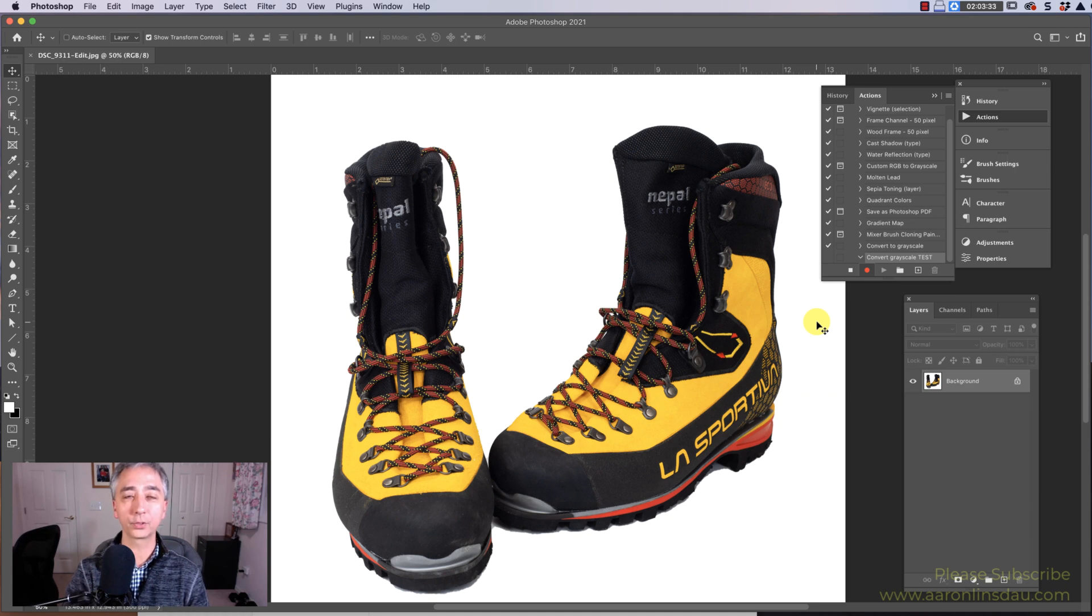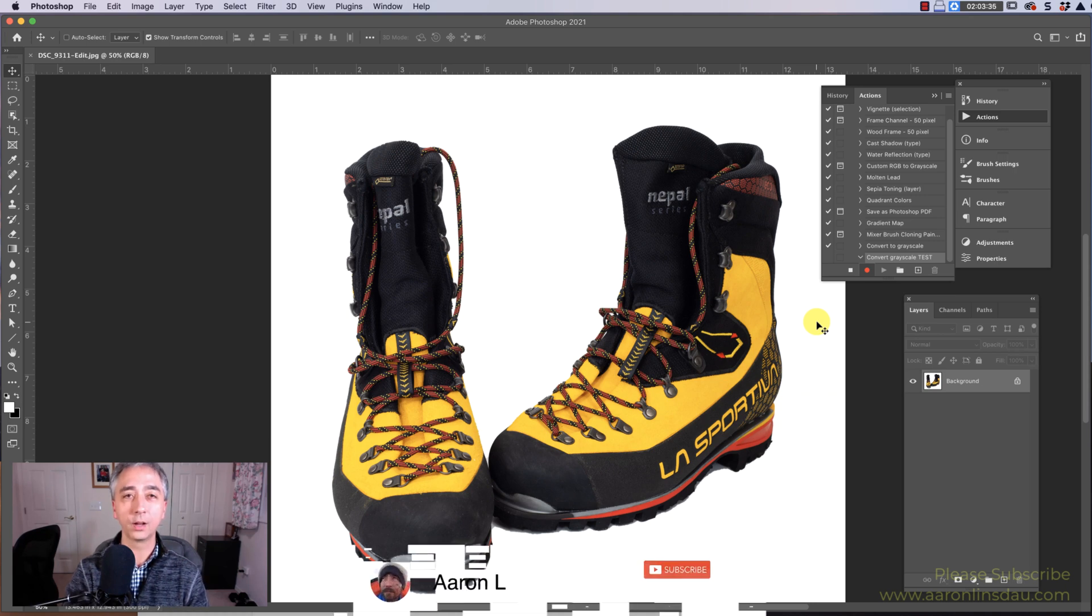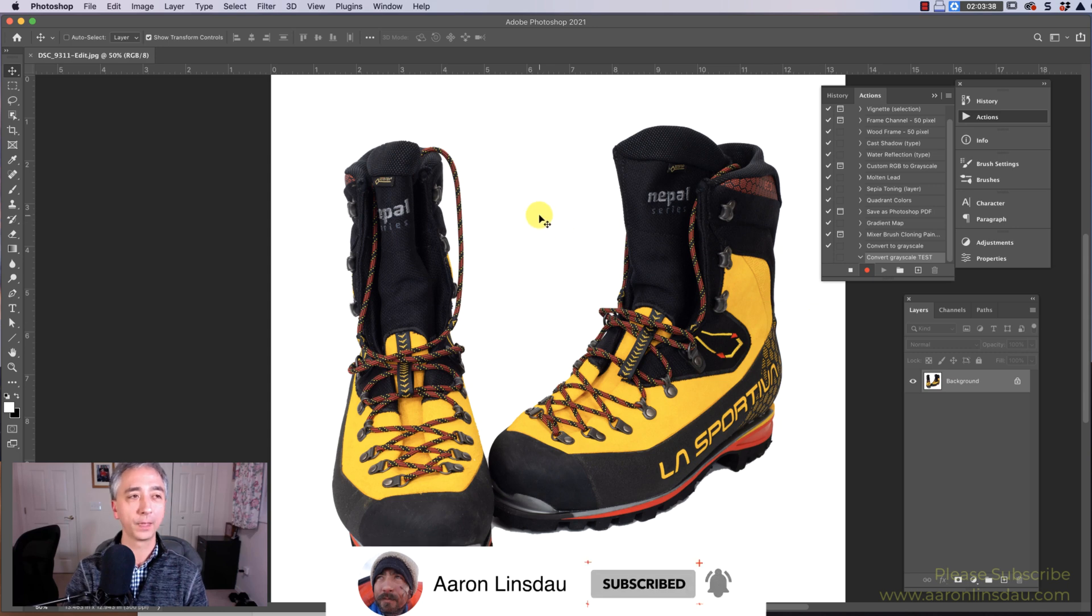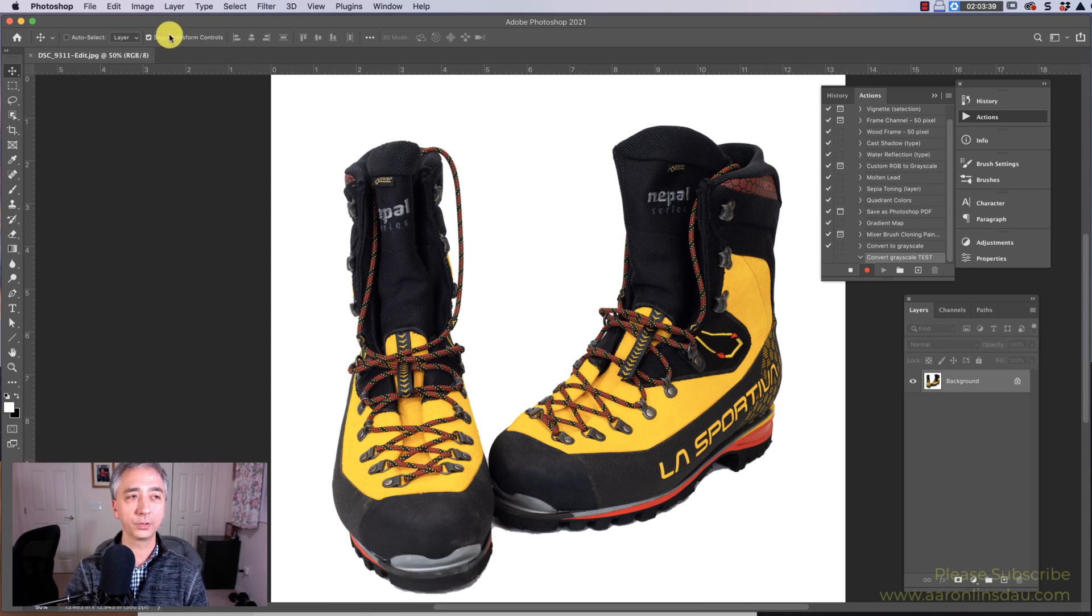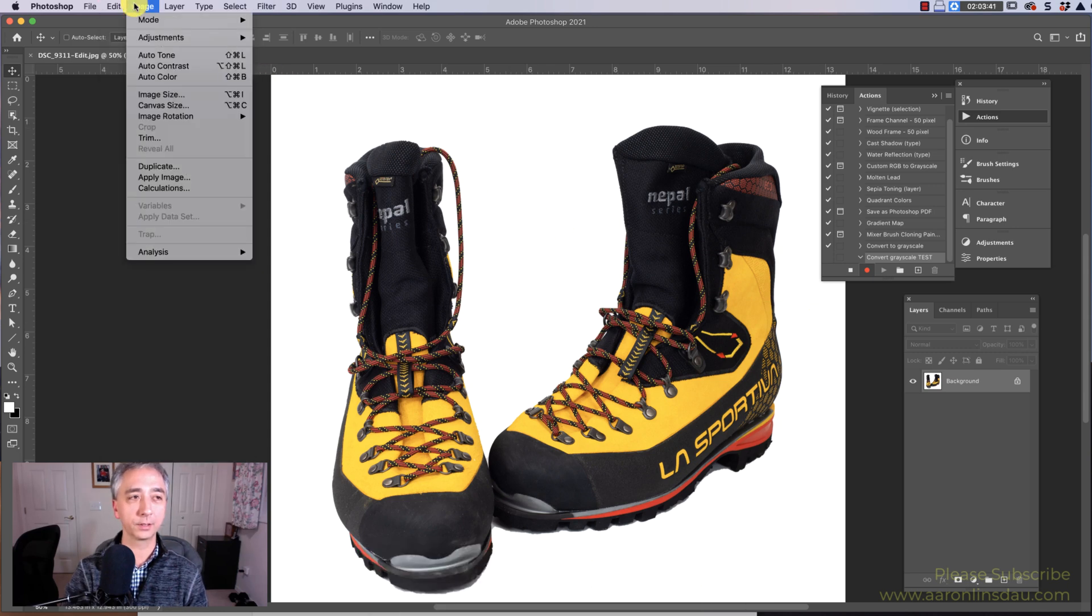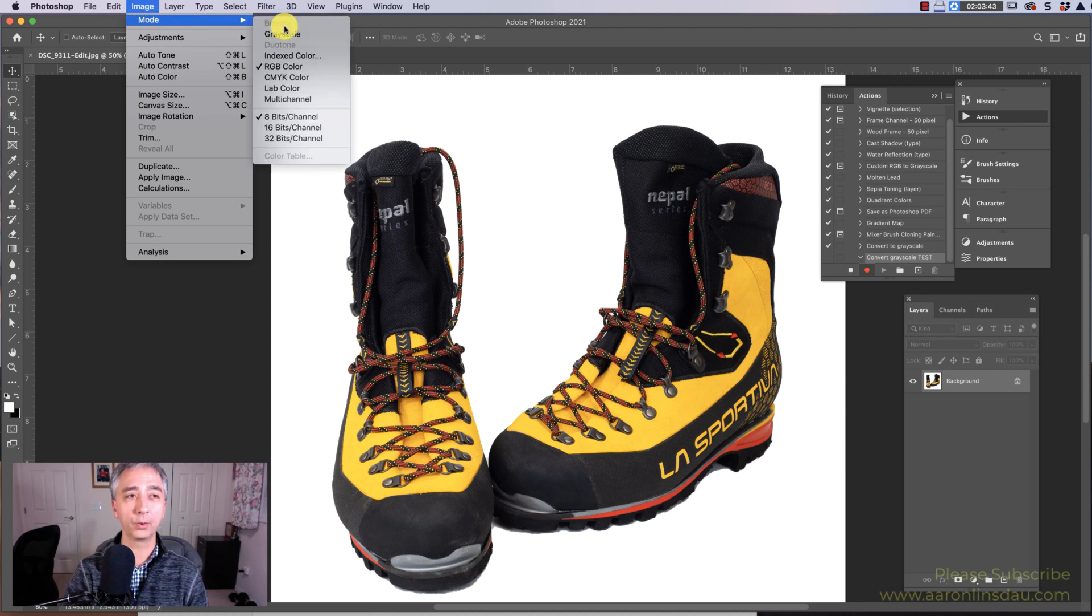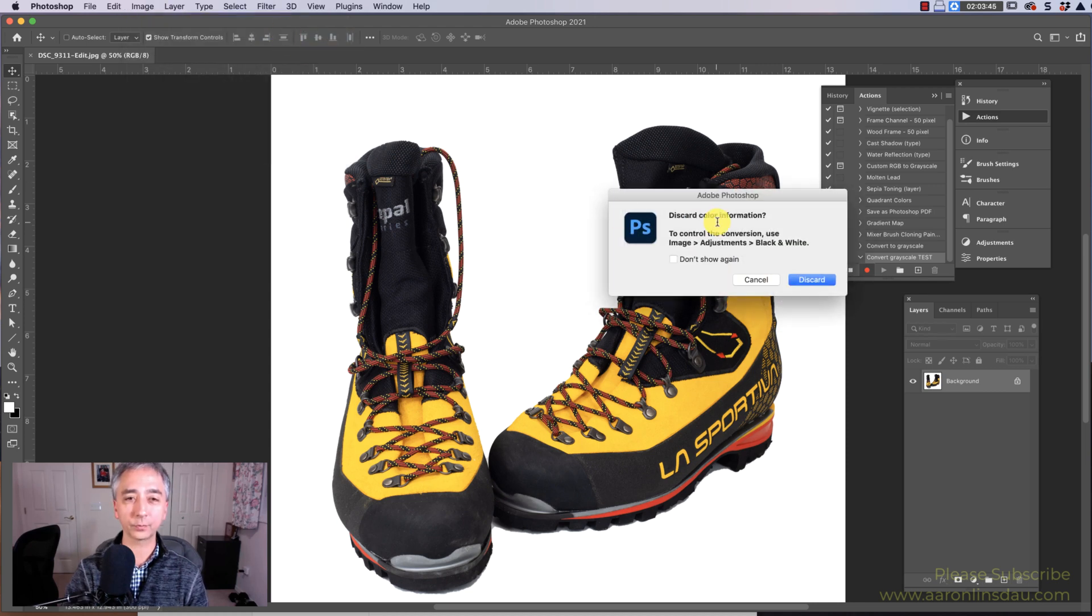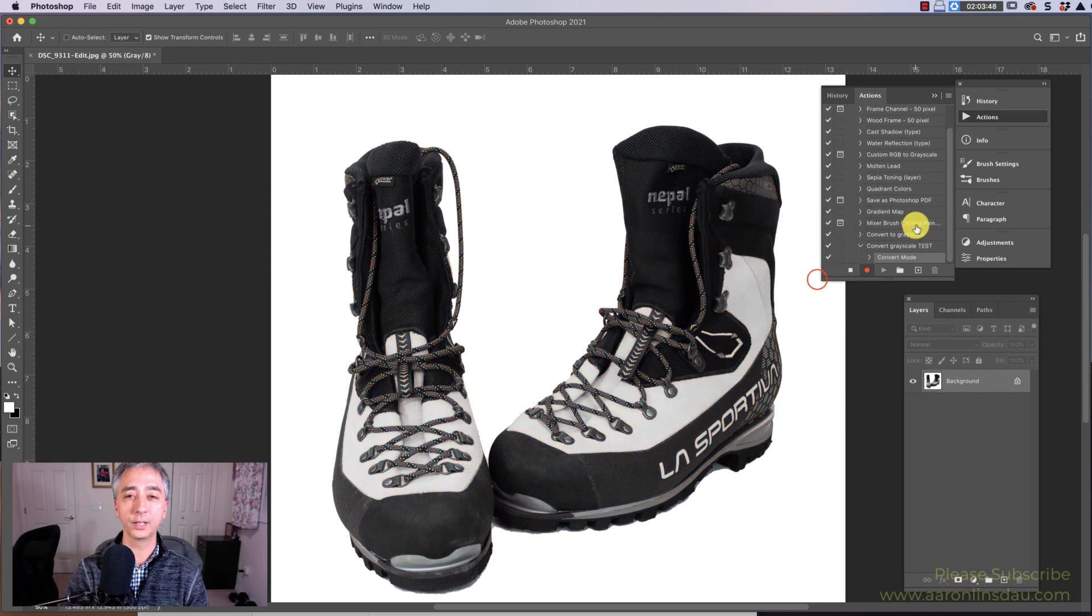Now what Photoshop will do is it will record all of your clicks, and it will help you out. First, what you do is you go to image, mode, and grayscale. Are you sure you want to discard the color information? Yes, we want to discard the color information.